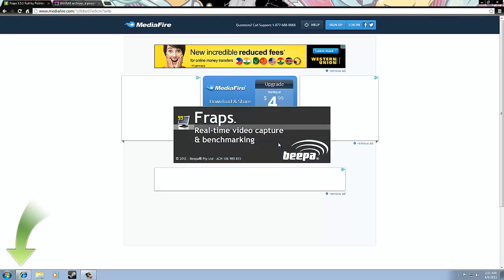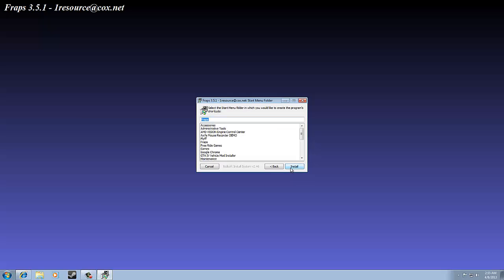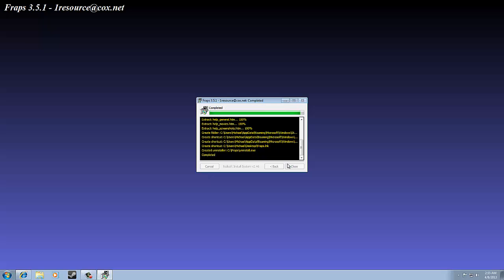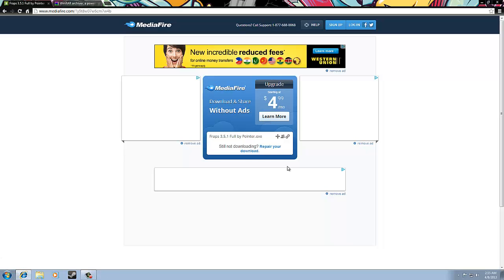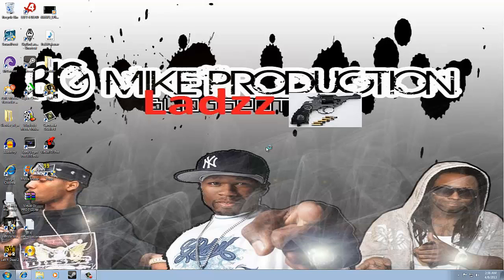Just download it, then click through the installer. Click 'I agree,' then 'Install,' and it should go through quite quickly. Then click 'Close,' minimize out, and you've got it on your desktop. Click 'Yes' to run as administrator and it should pop up within about 10 seconds.